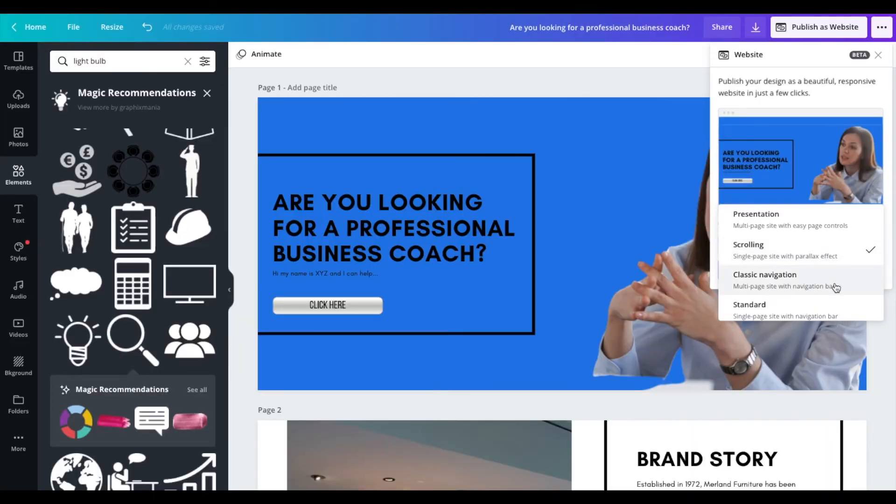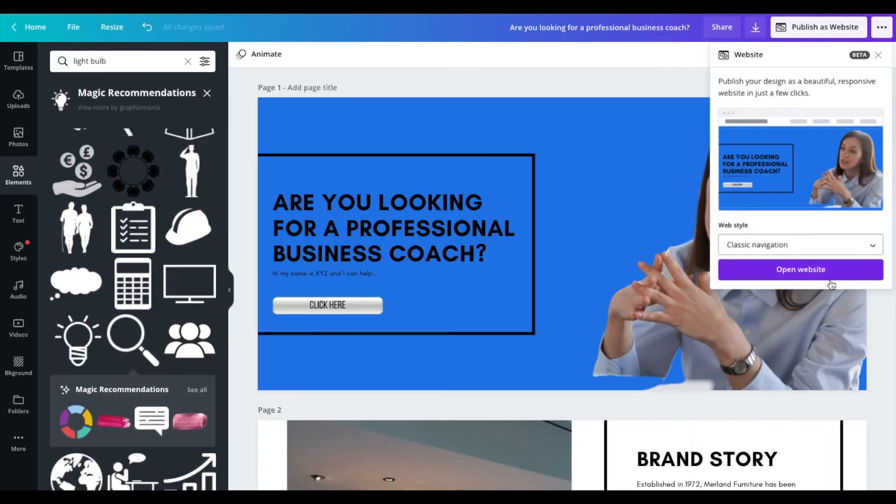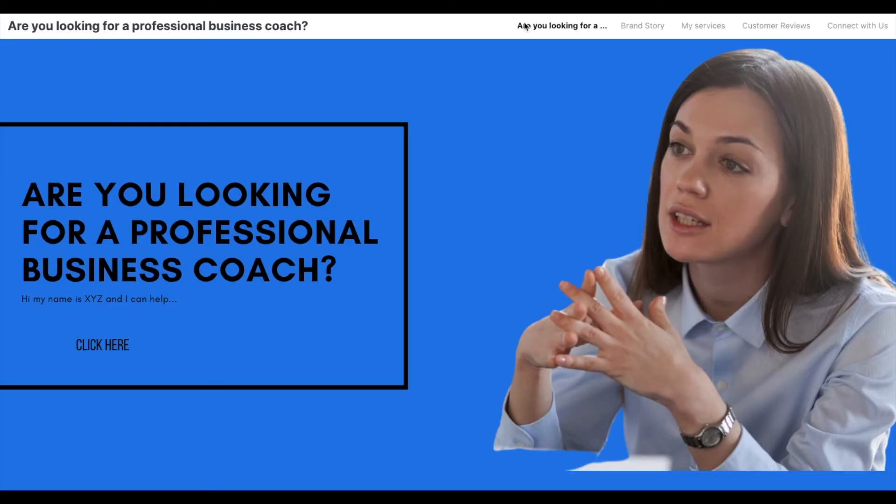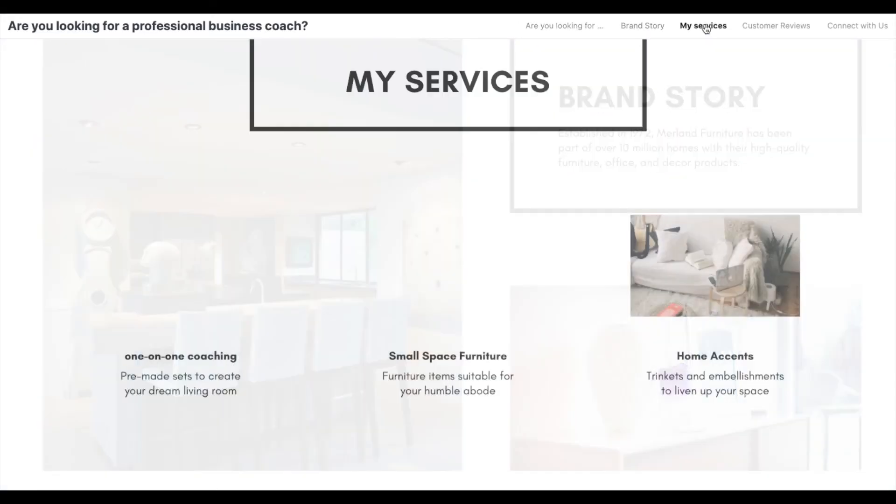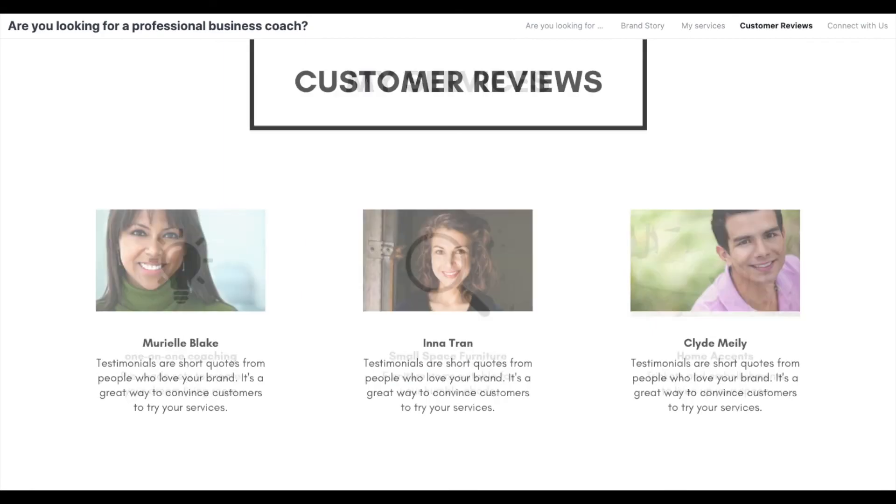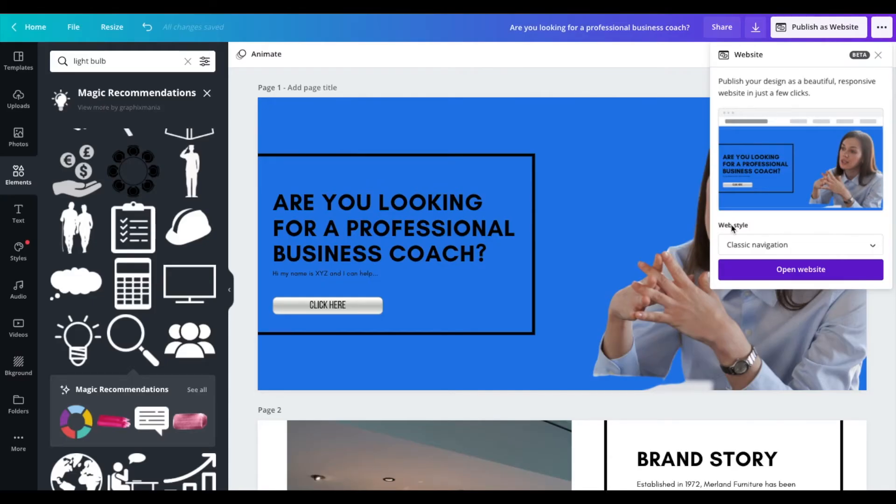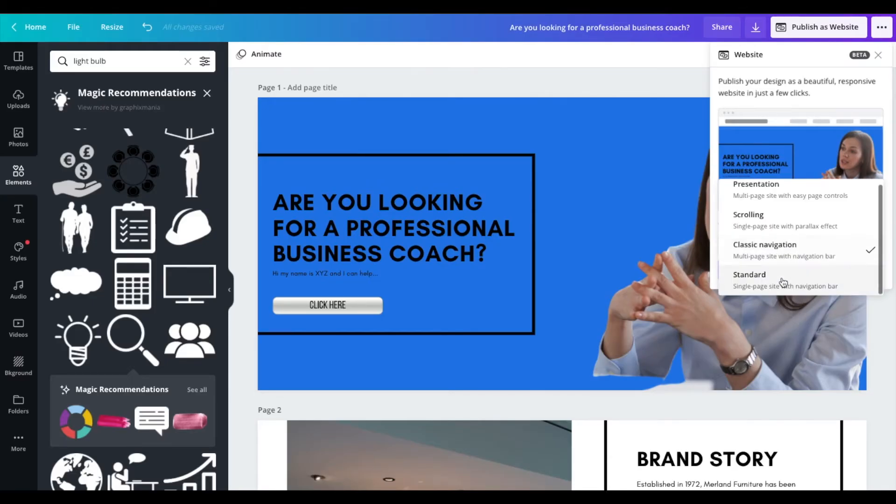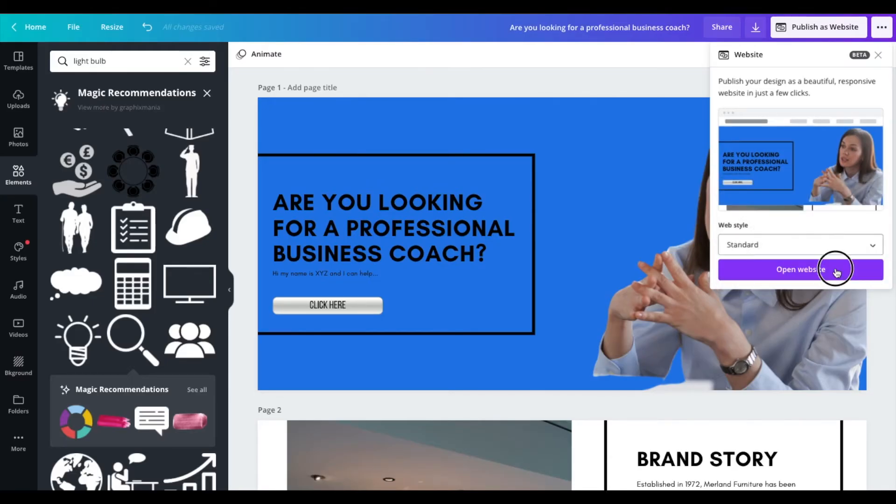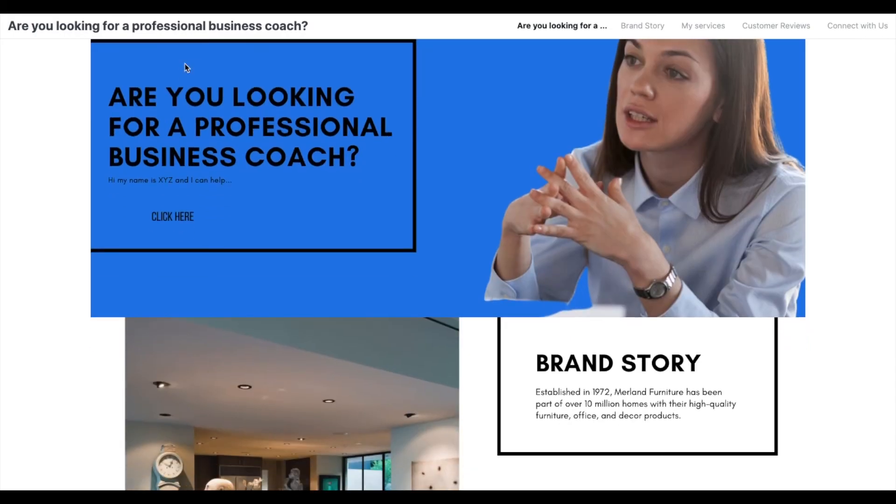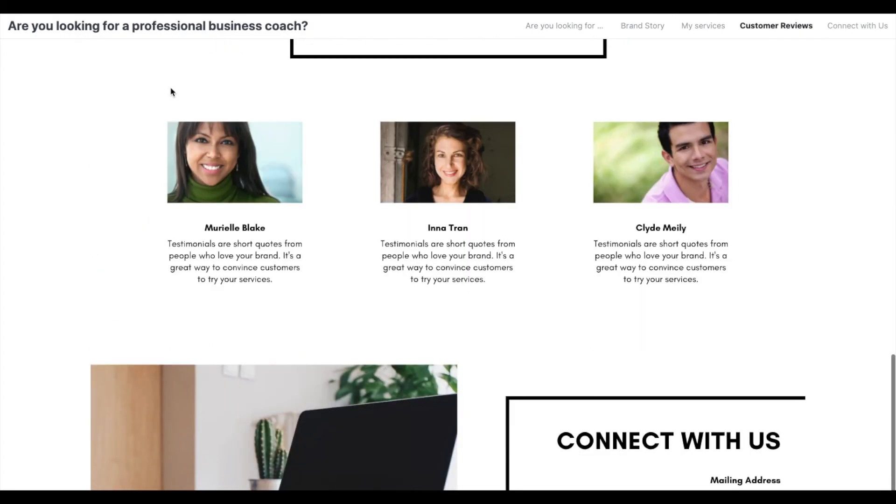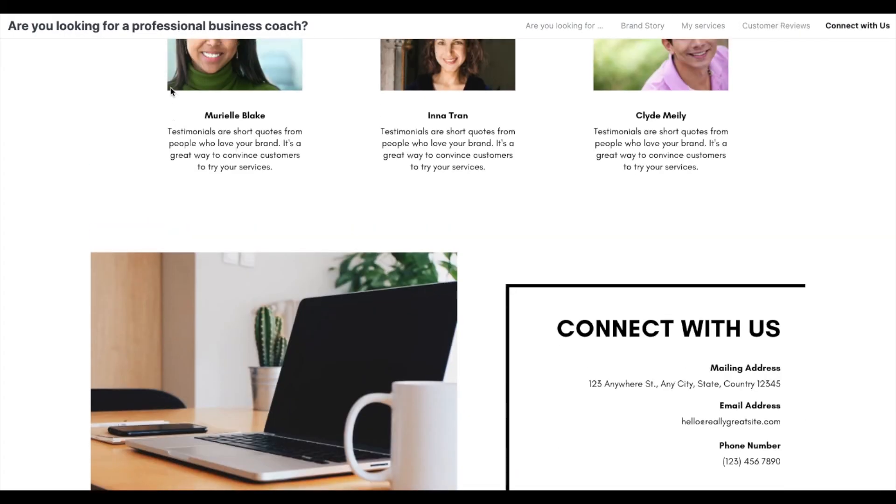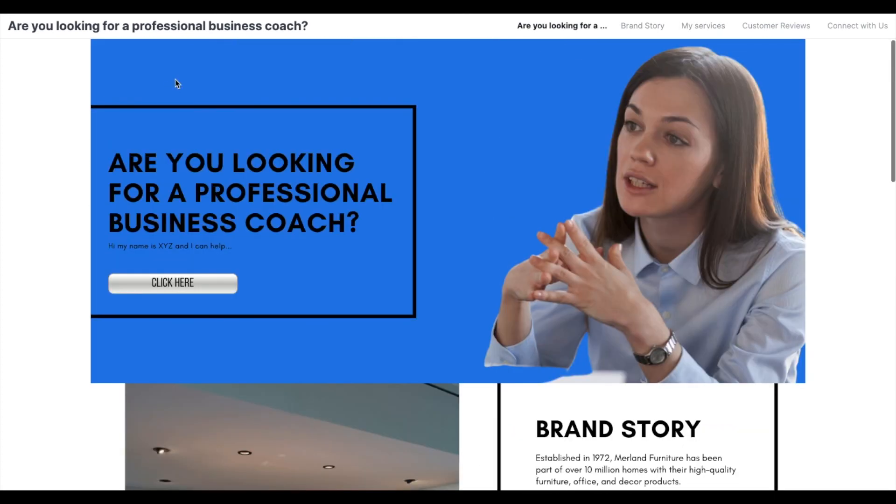Now the other two here, classic navigation bar, a multi-page website. So what this one is, is the navigation bar is at the top into browse. You have to click the buttons at the top here. And then the last one is a standard one that has the navigation bar at the top, but then also you just scroll down and you can see the pages there. But that's really it guys.